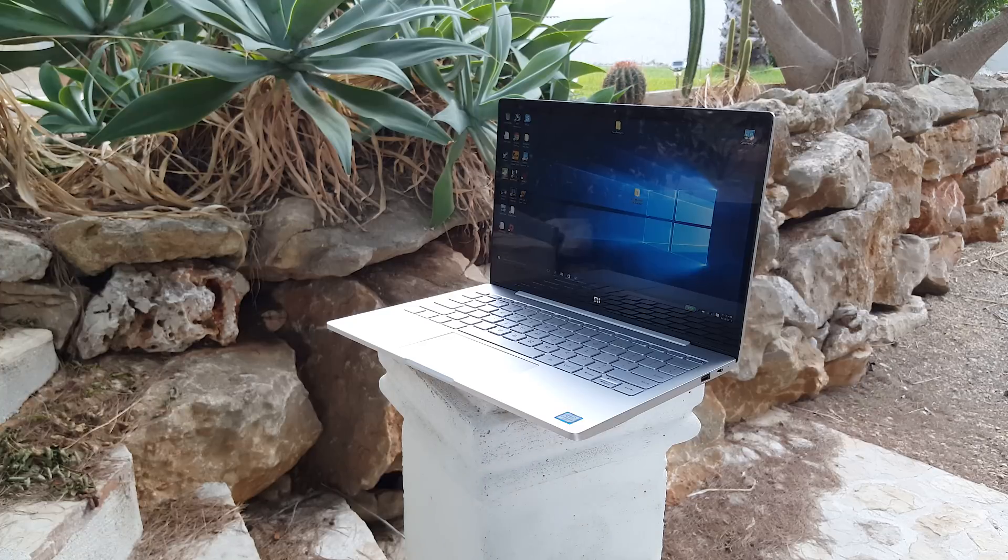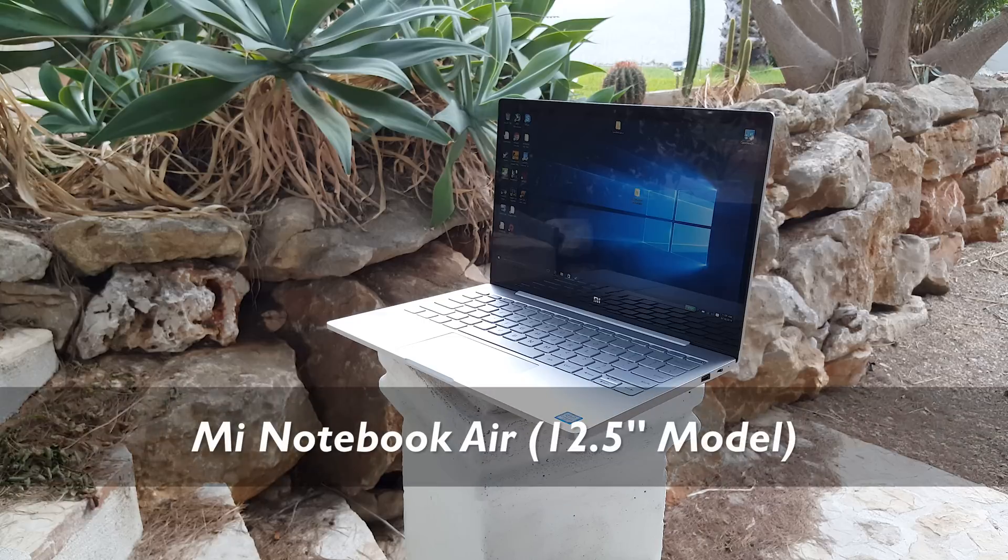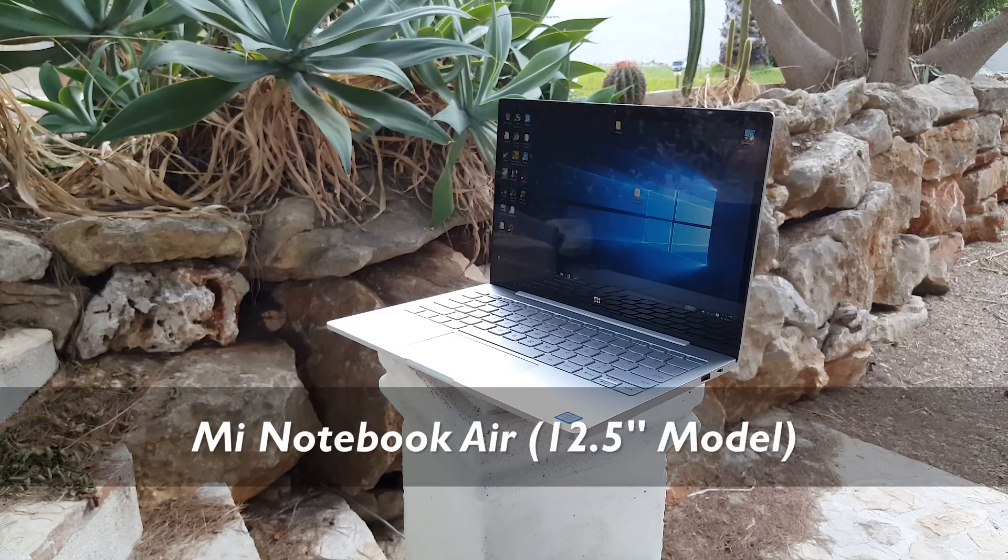Xiaomi is well-known for their mobile phones. This right here is their first notebook, the Mi Notebook Air 12.5 inch version.